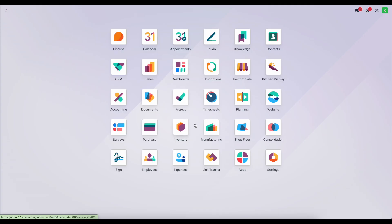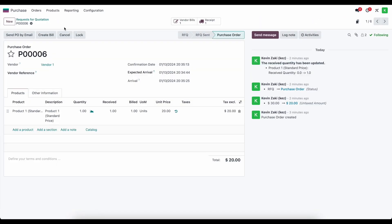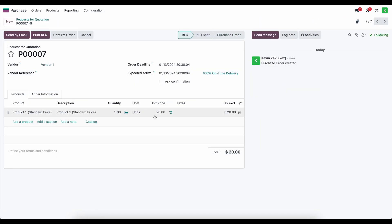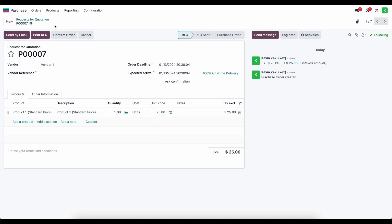Let's go back into purchasing. I'm going to duplicate our previous PO but change the price to $25. Now that I'm changing the price to $25, this does not affect the cost on the product template — it's still going to remain at $20 because we're using standard costs. But this $5 difference in value needs to go somewhere, and that's going to go into that price difference account we created. Let's confirm our order.